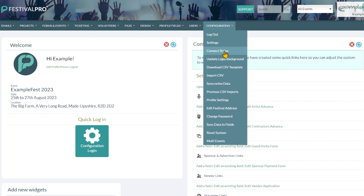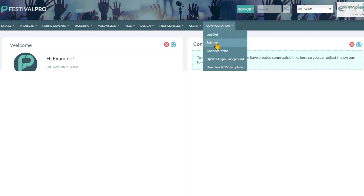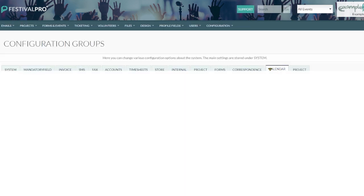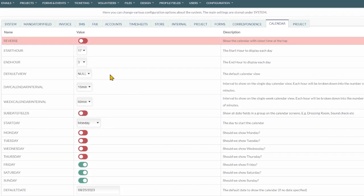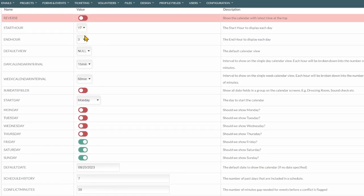Connecting Stripe is useful if you want to take any payments within the system. You can also import via CSV if you've got a bunch of data ready that you want to pull in quickly. If we go into Settings and then Calendar, you can set the beginning hour and the starting time of your show - so maybe you'll have some stuff happening from 9am until maybe 3am.